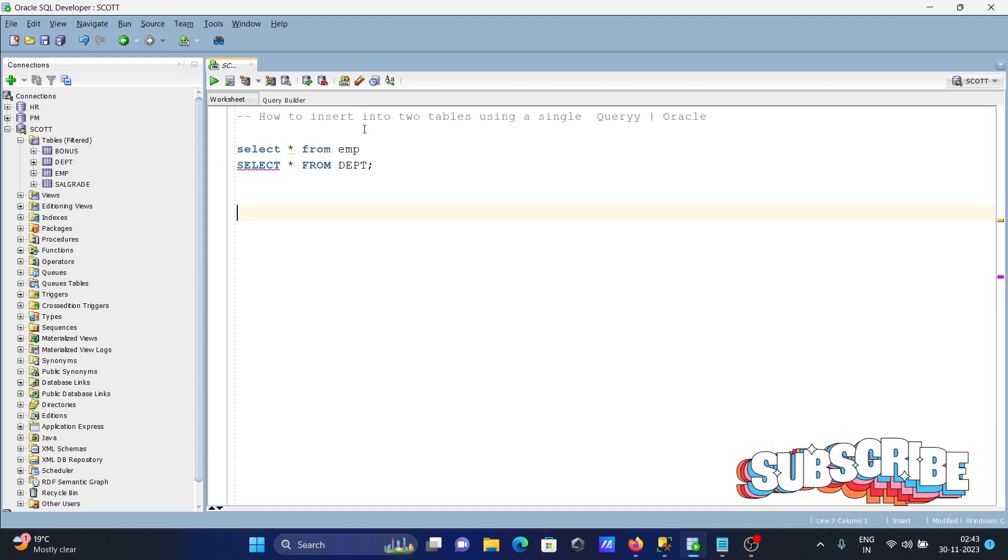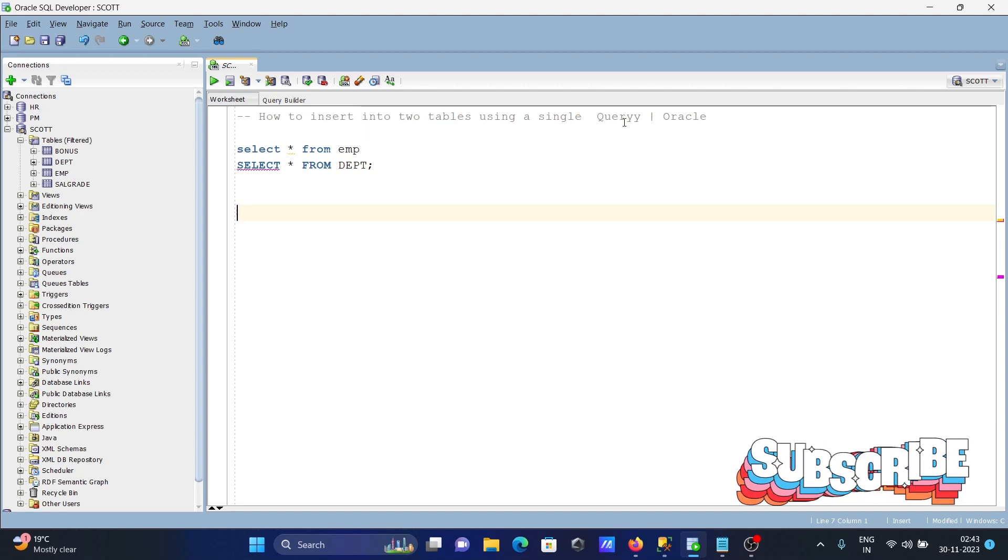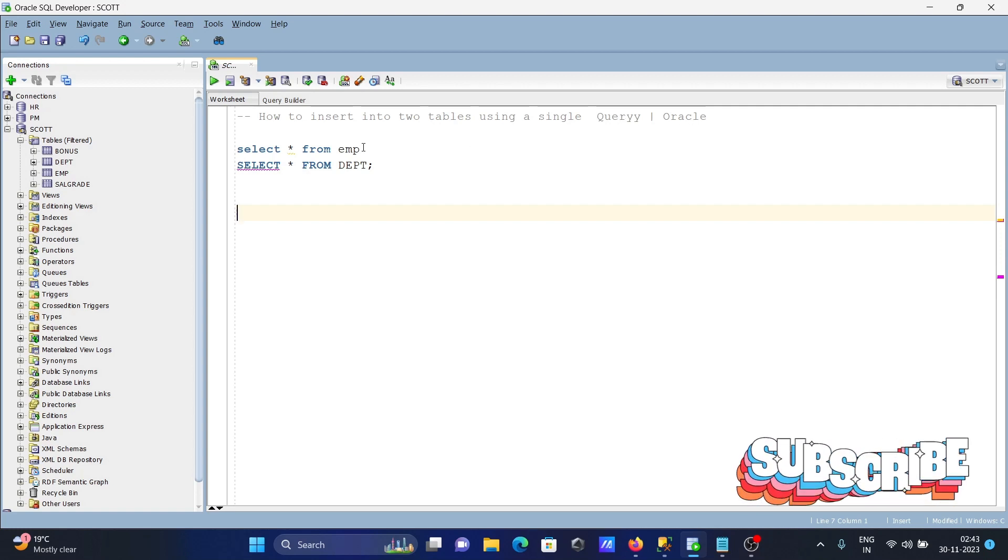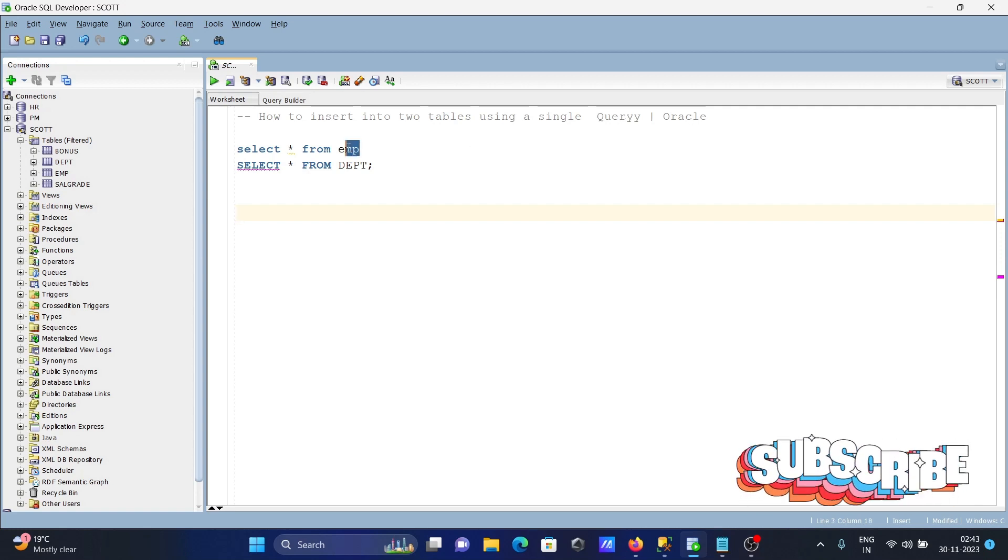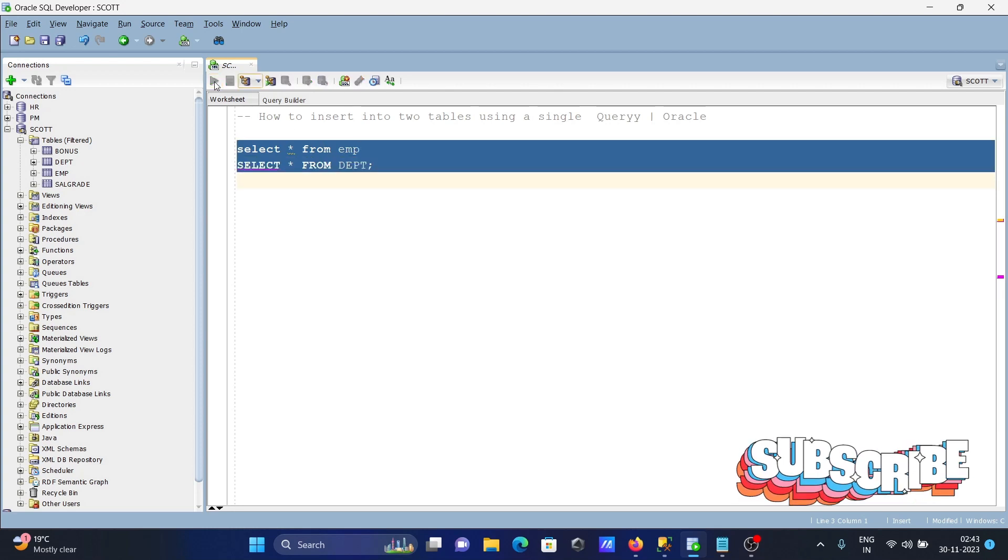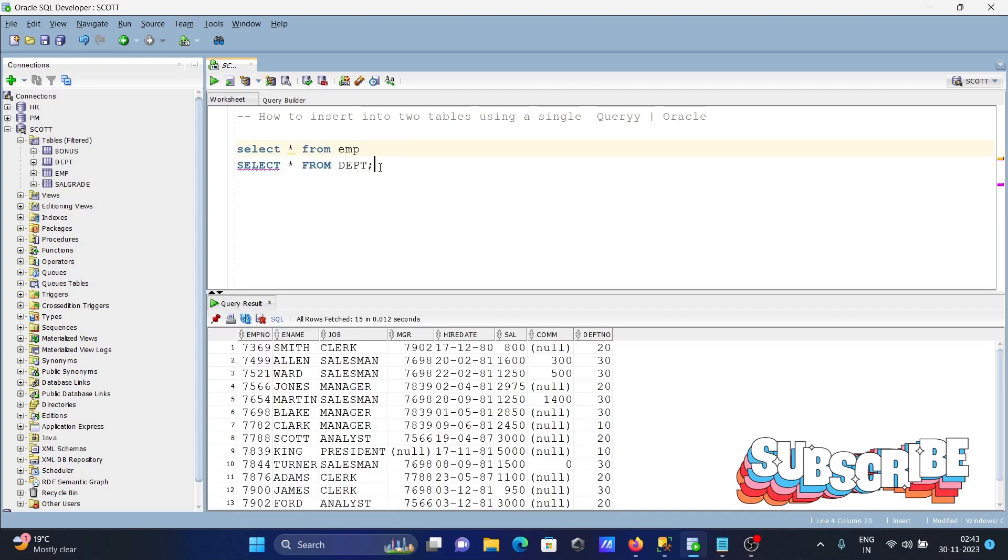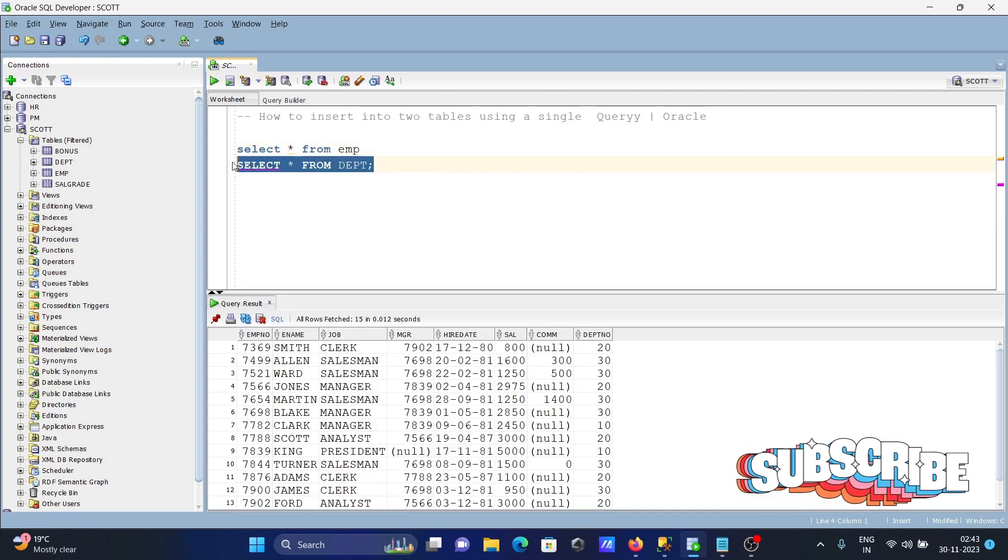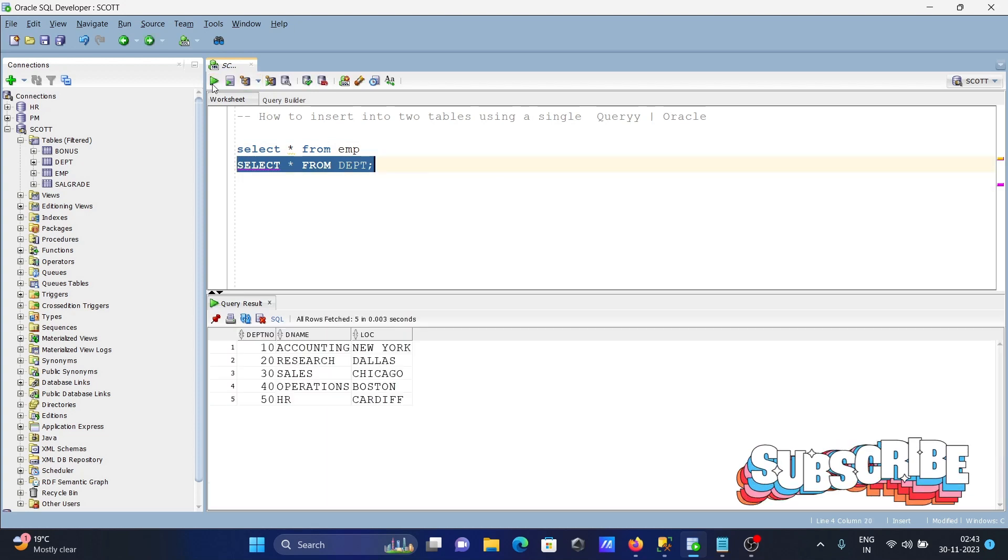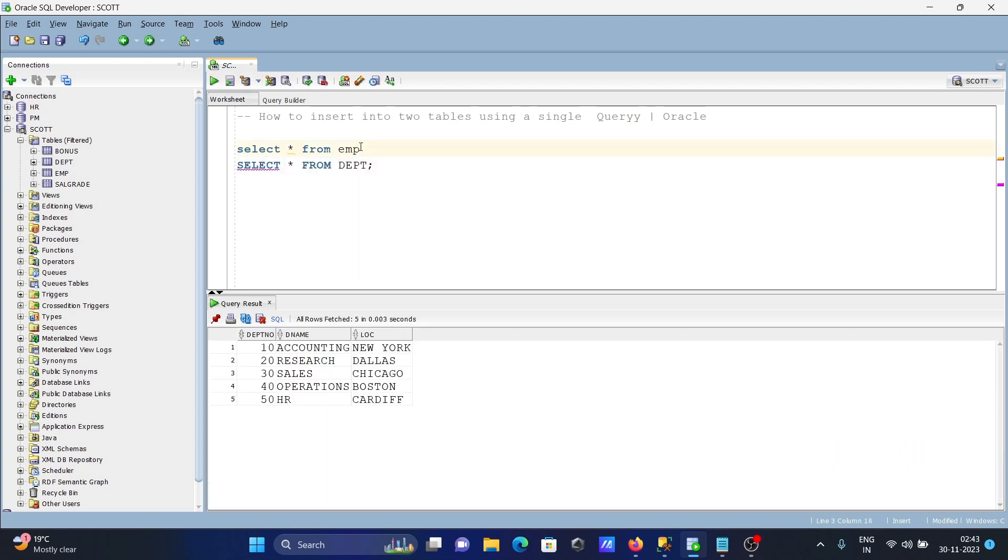In this video, I'll discuss how to insert into two tables using a single query on Oracle database tables. Here I'm using amp table and dbt tables. I'm going to insert rows into the amp table and dbt table.